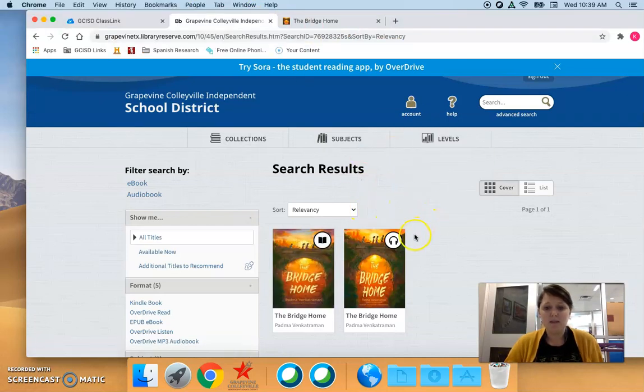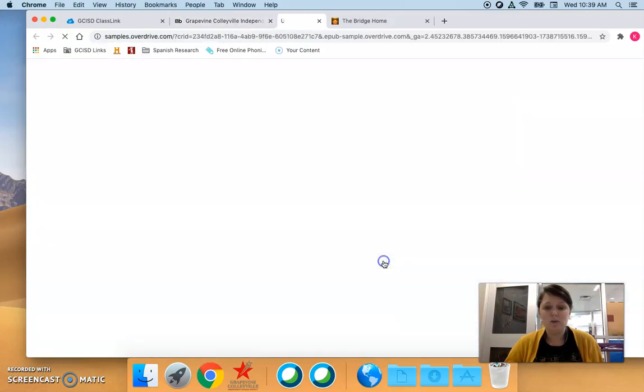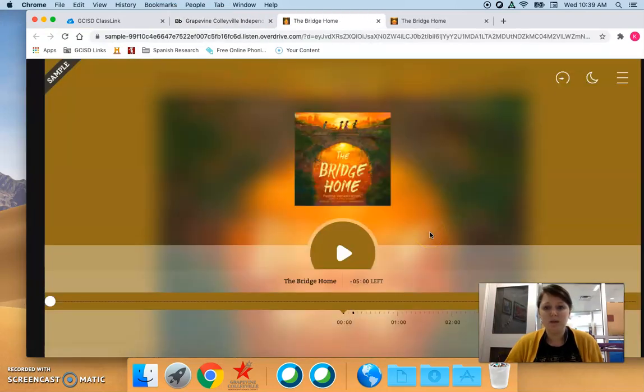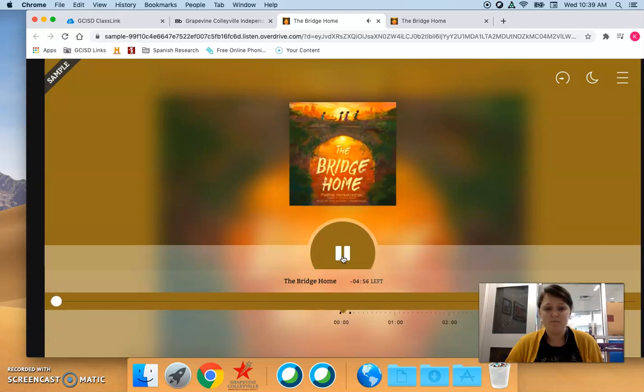We have the same thing for audiobooks. Guys this is so cool, look at this. We can listen to audiobooks and read ebooks in our browser without downloading anything.